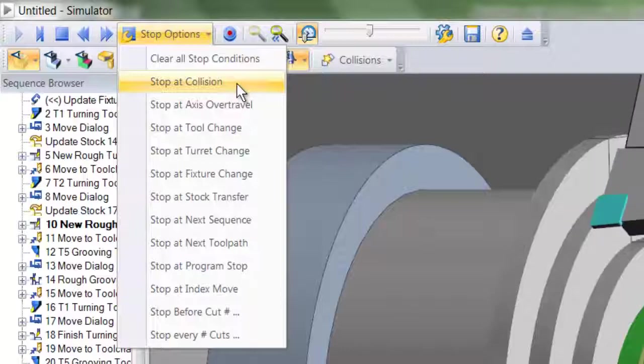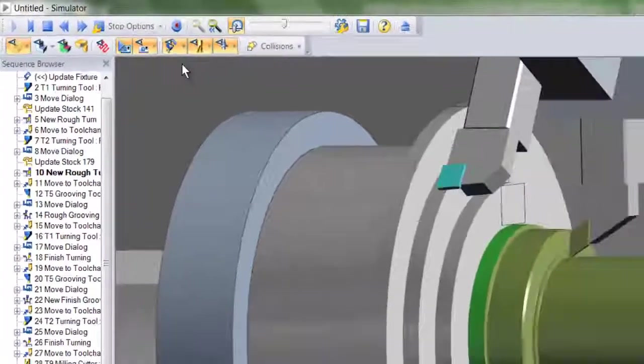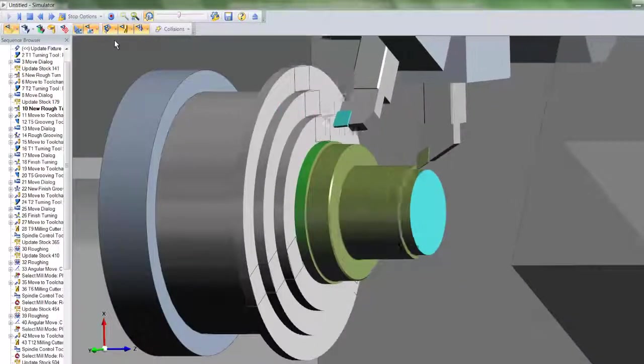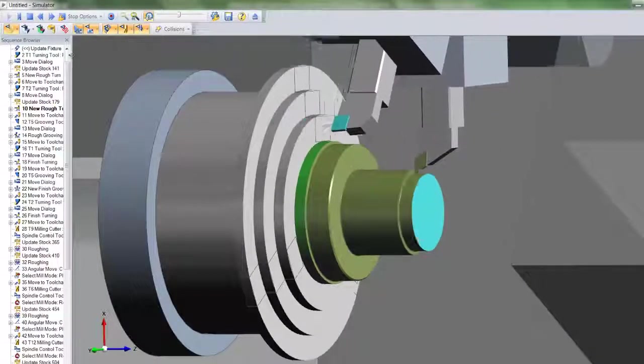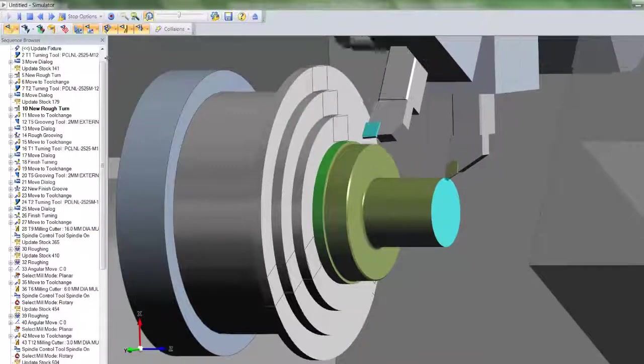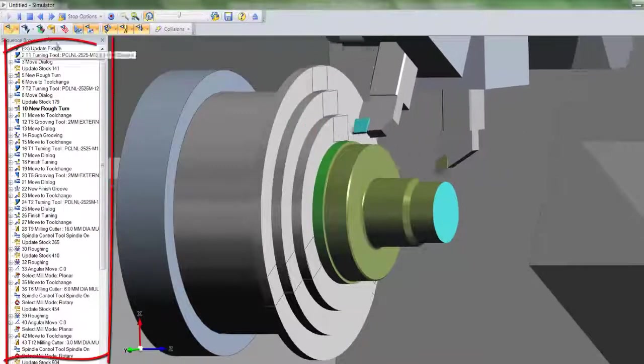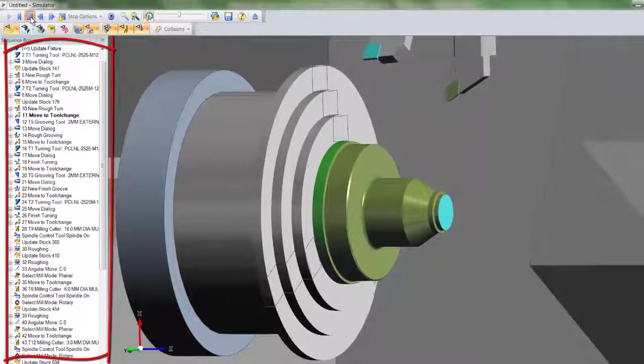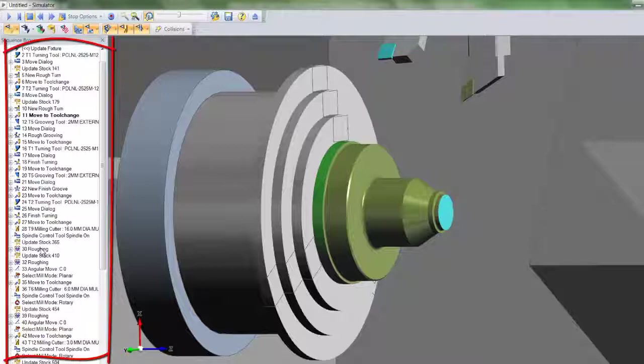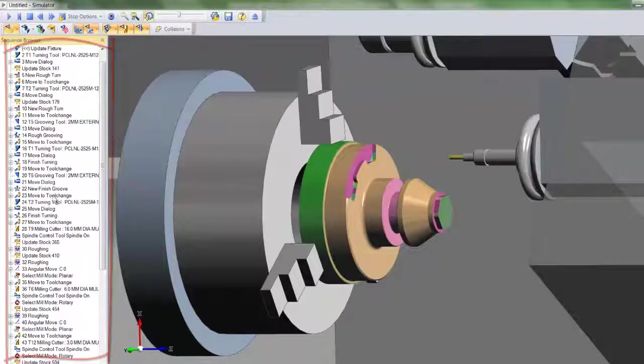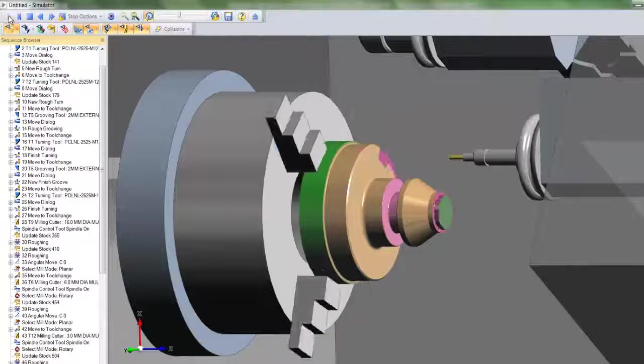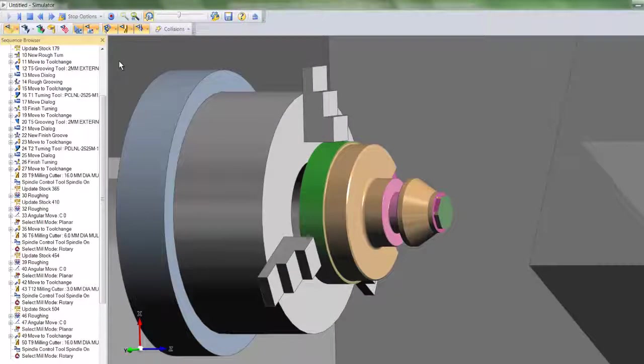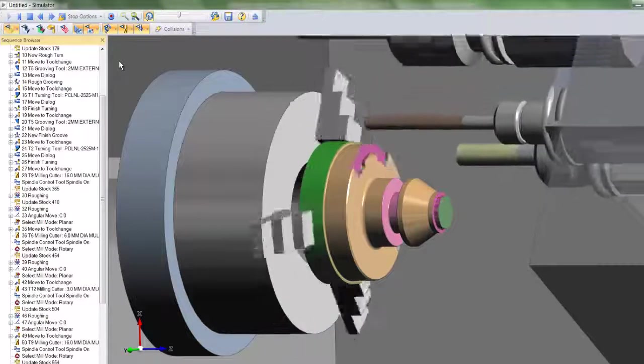Observe the sequence window on the left-hand side. You can see exactly which CAM instruction is at work. You may stop the simulation, click a CAM instruction further down the sequence, and the toolpaths will fast forward to that position.